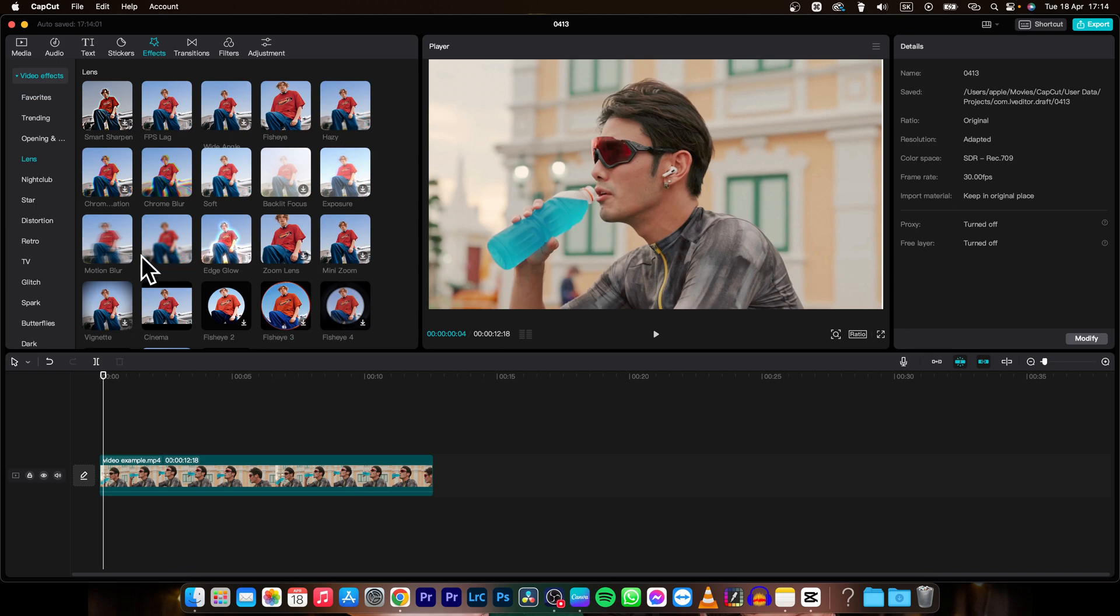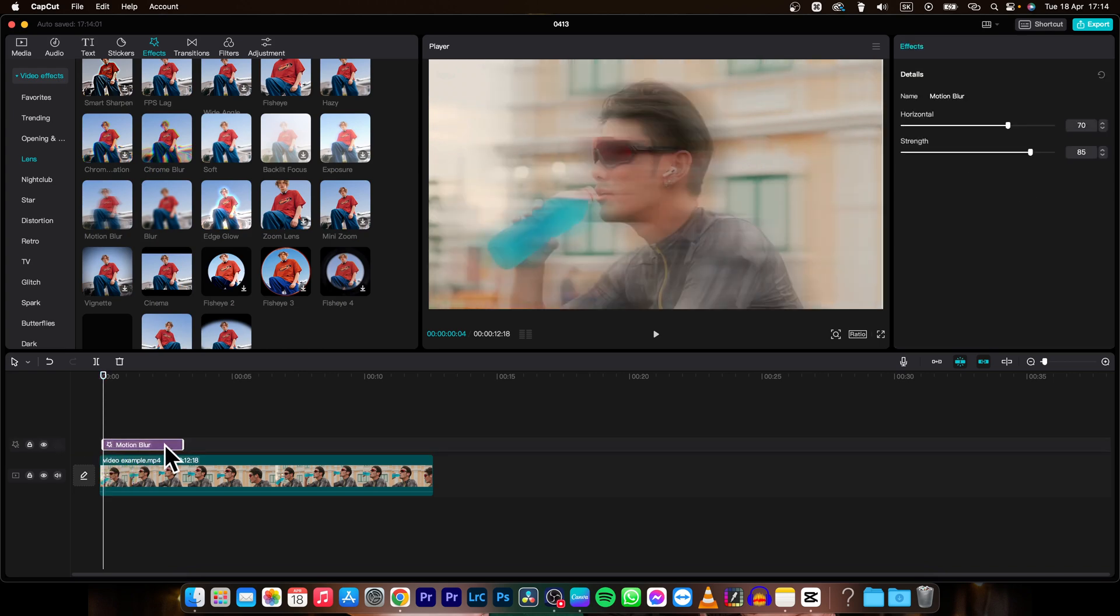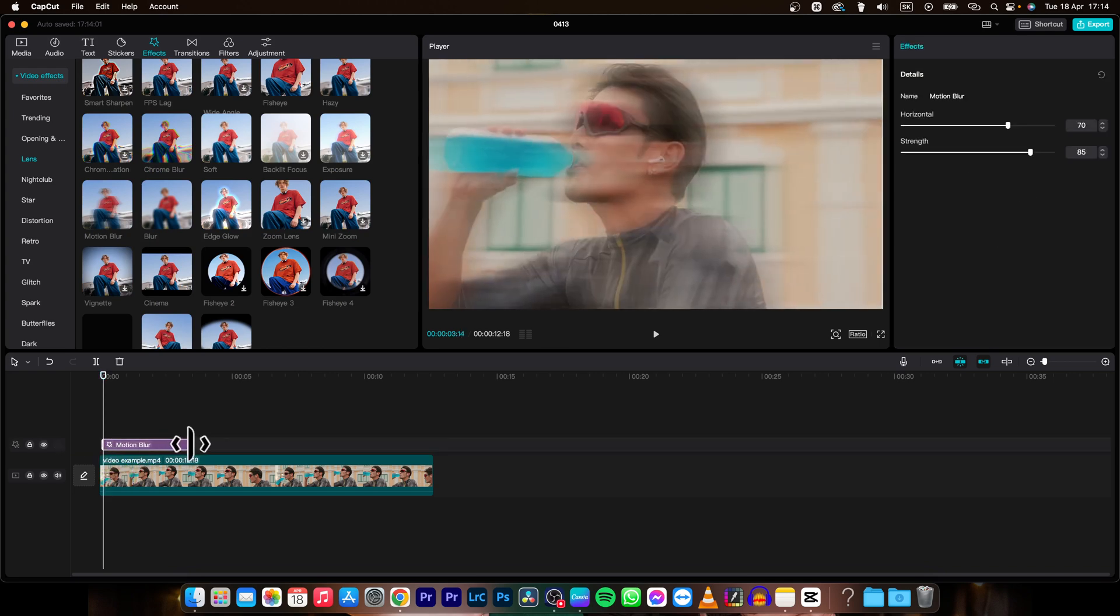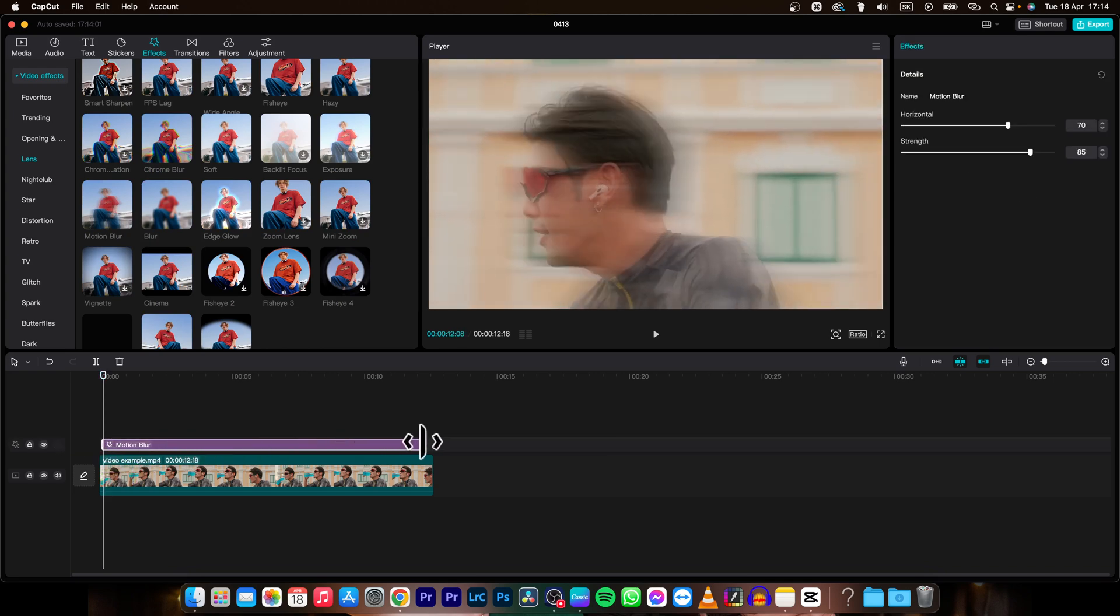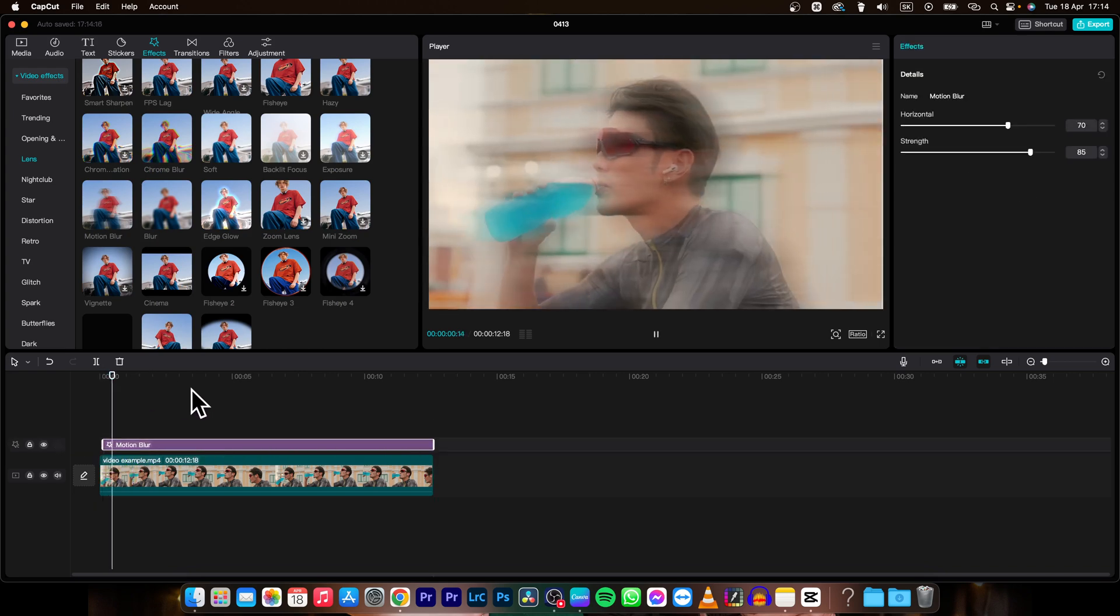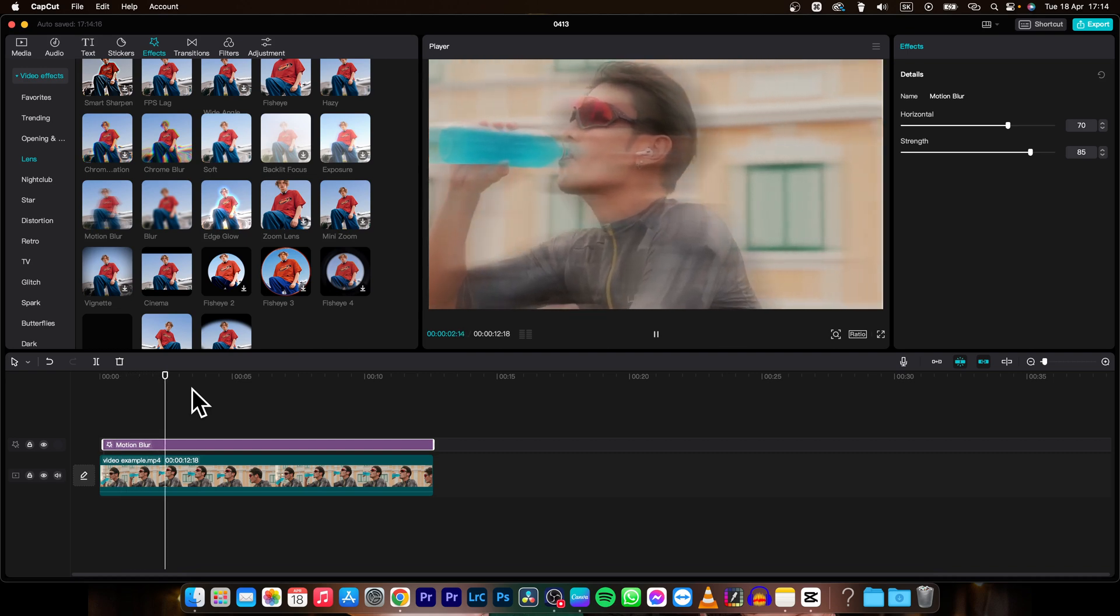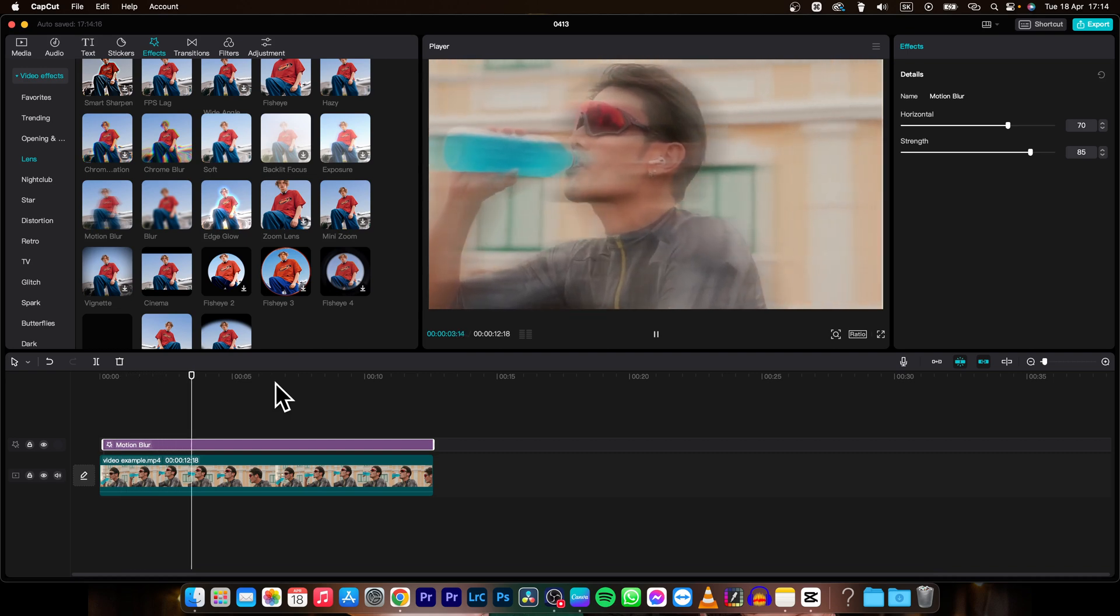I like motion blur most, so apply it by dragging it on top of your clip and then extending it throughout the whole clip. As you can see, it is now blurry.